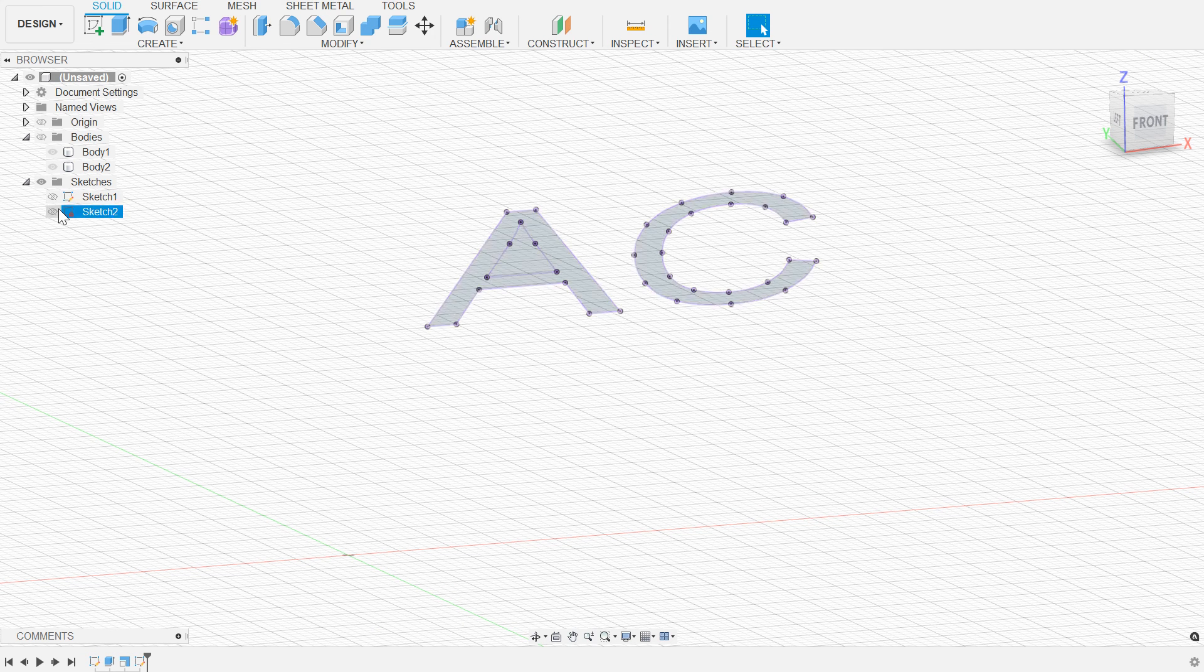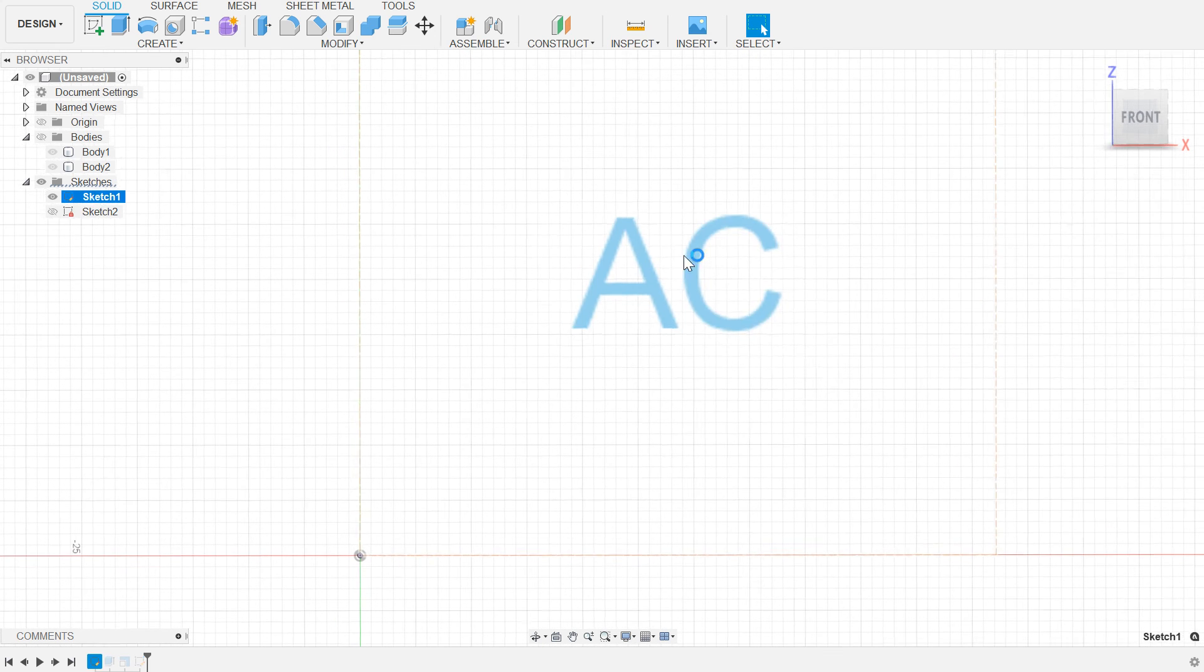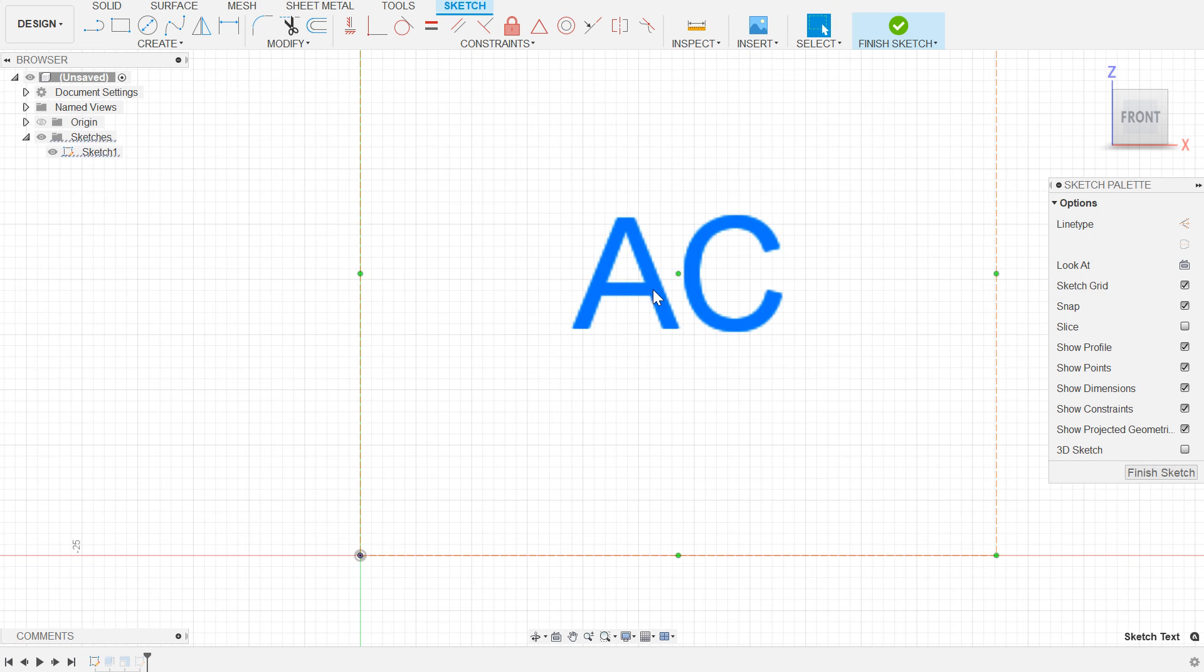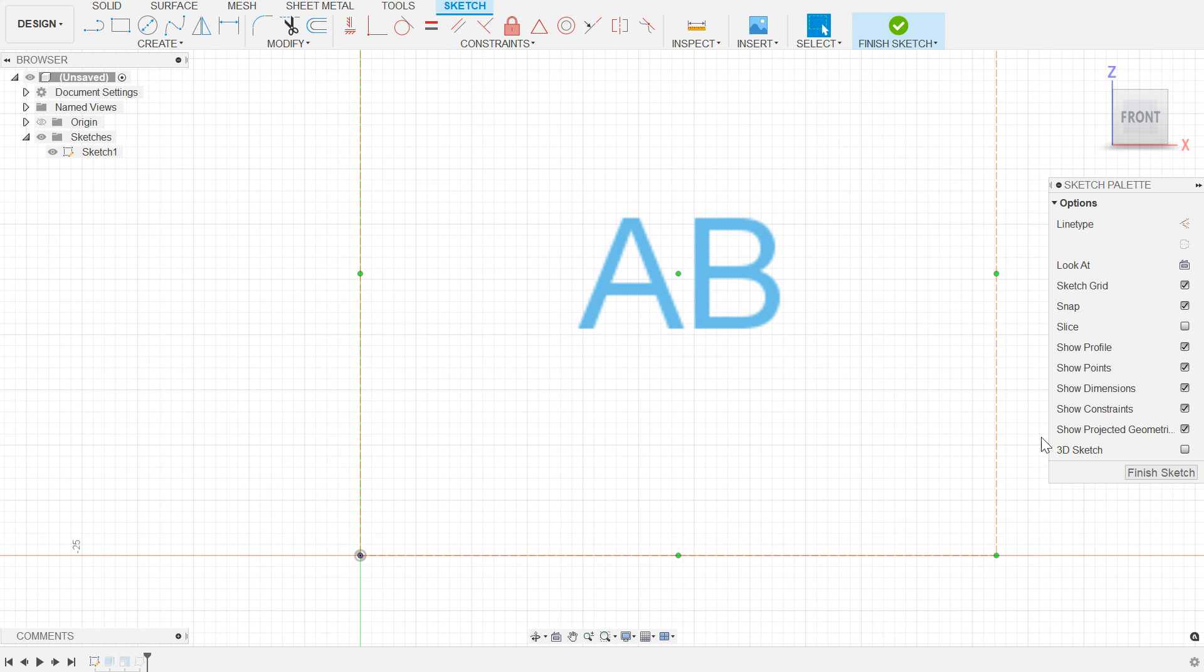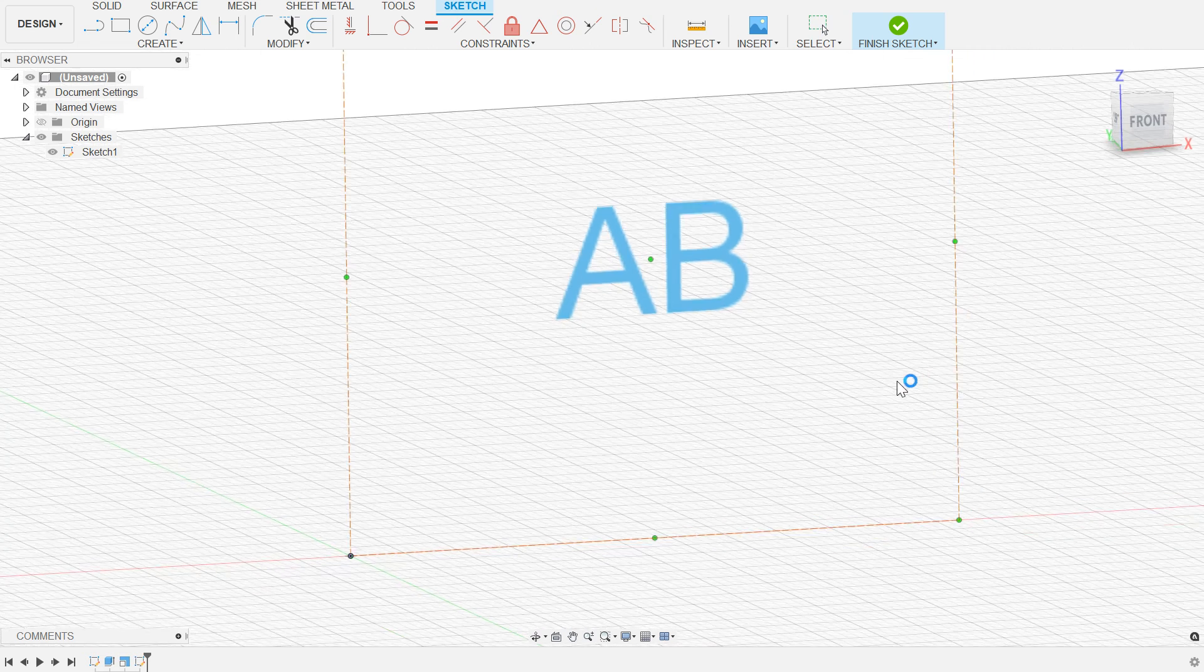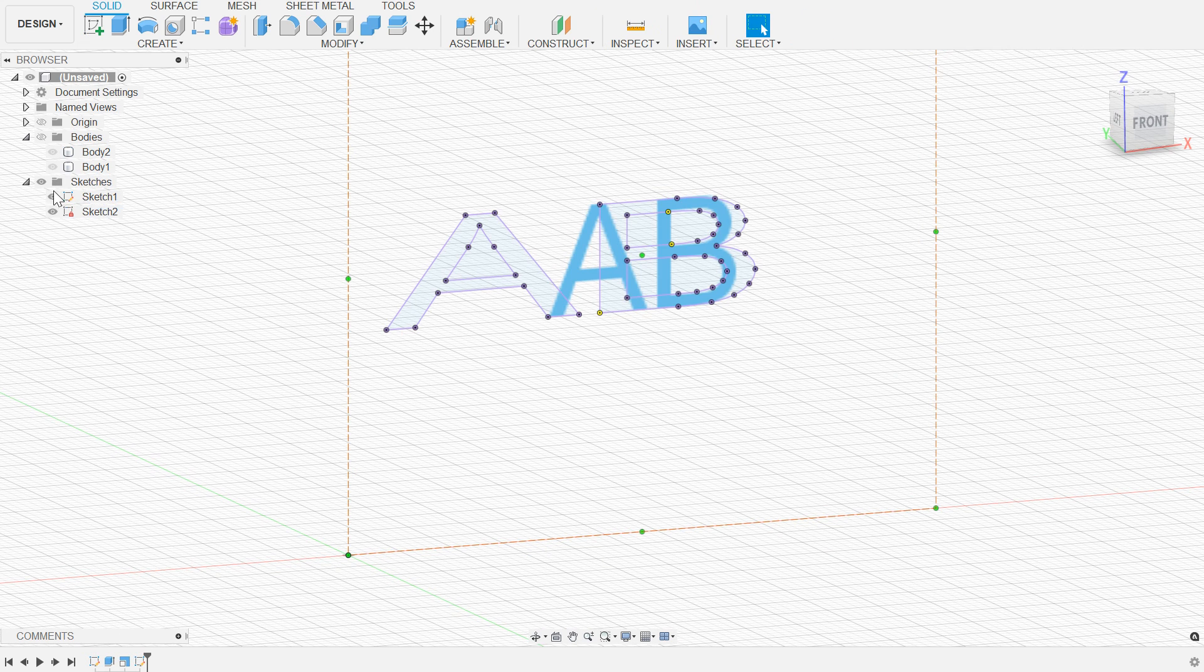One, if we edit our original sketch and the original text in our original sketch, we should see that when we finish that sketch, all of our logic flows from that.